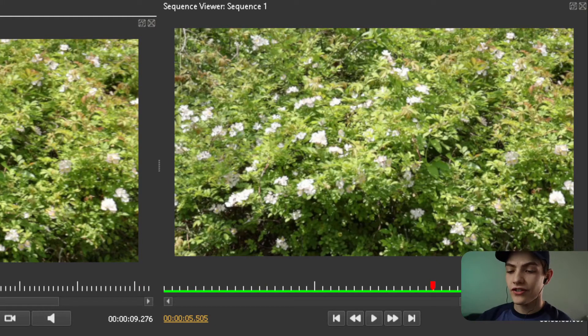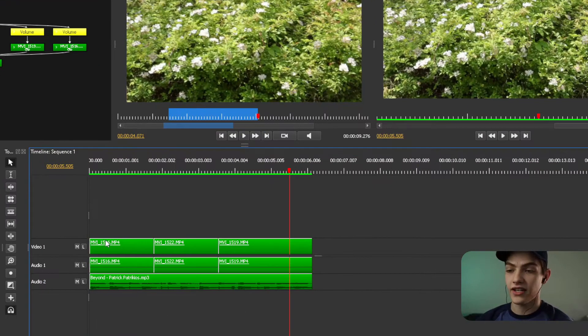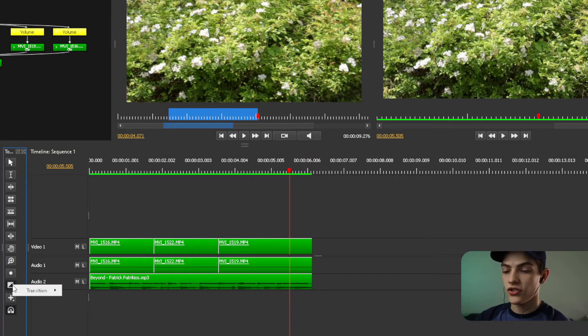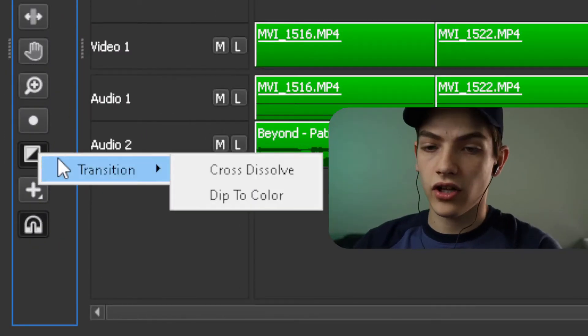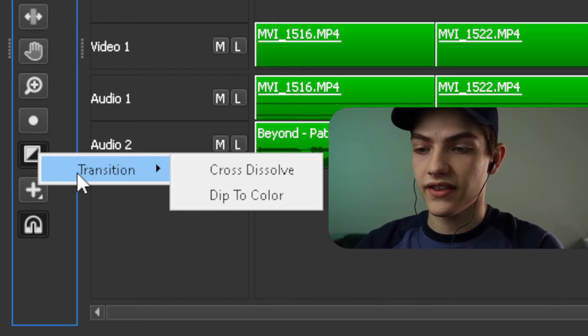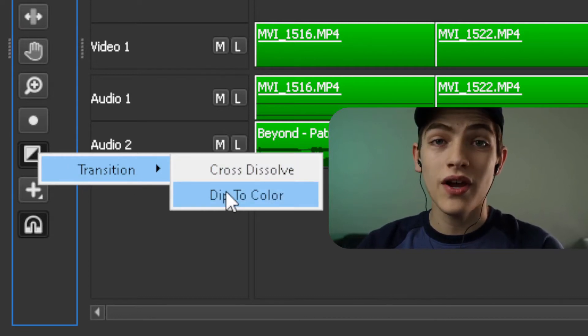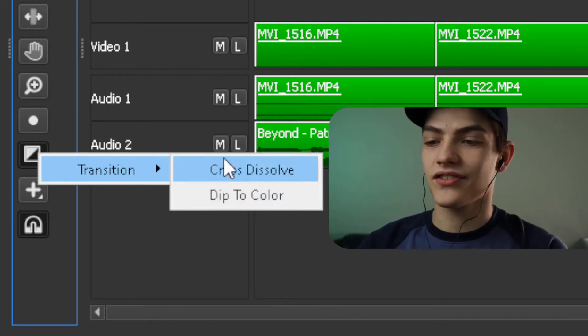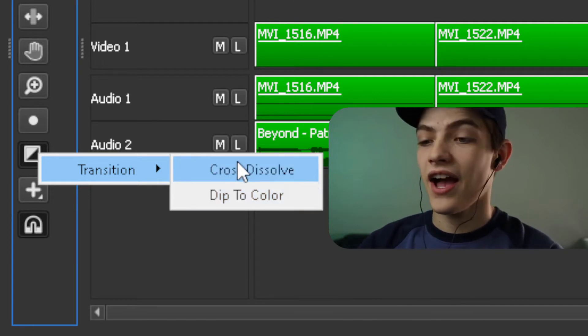So what we're going to be doing is adding a transition to kind of help in between them. How to do that is you're going to go down into the timeline, which is right down here. You're going to click on this button. Once you do that, it's going to add this little hover thing that you hover over and it's going to show you the two separate options you actually have. So you have a cross dissolve and dip to color.